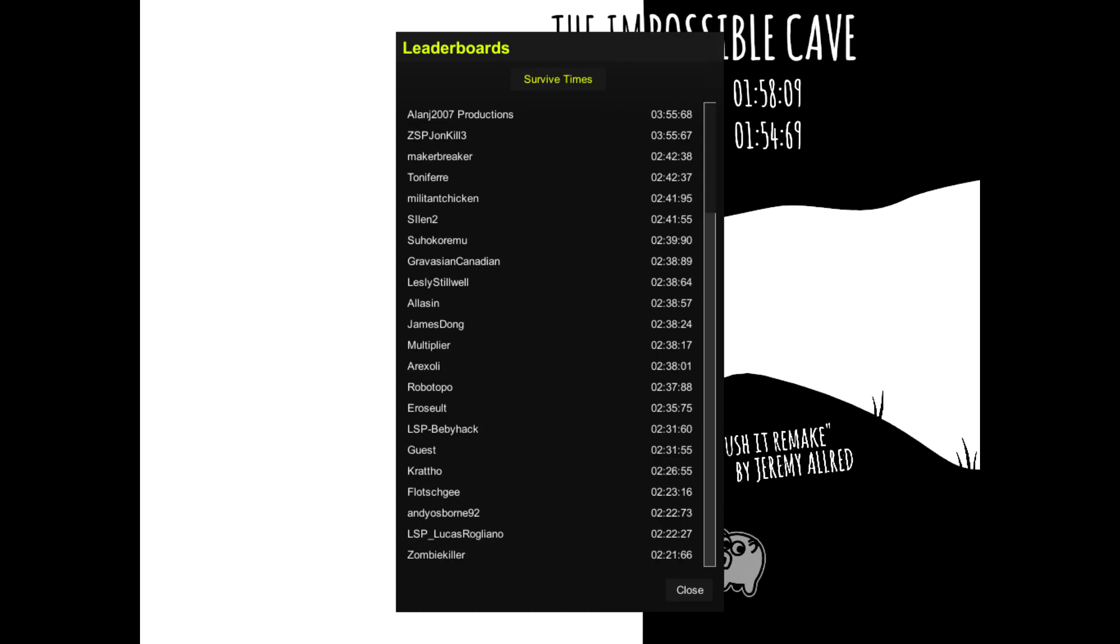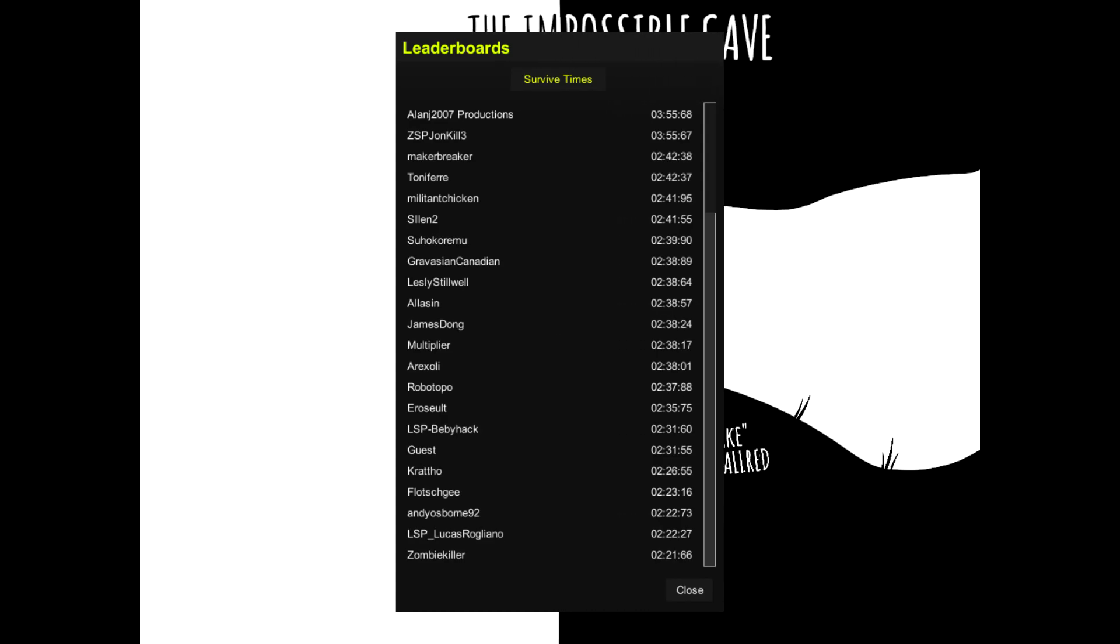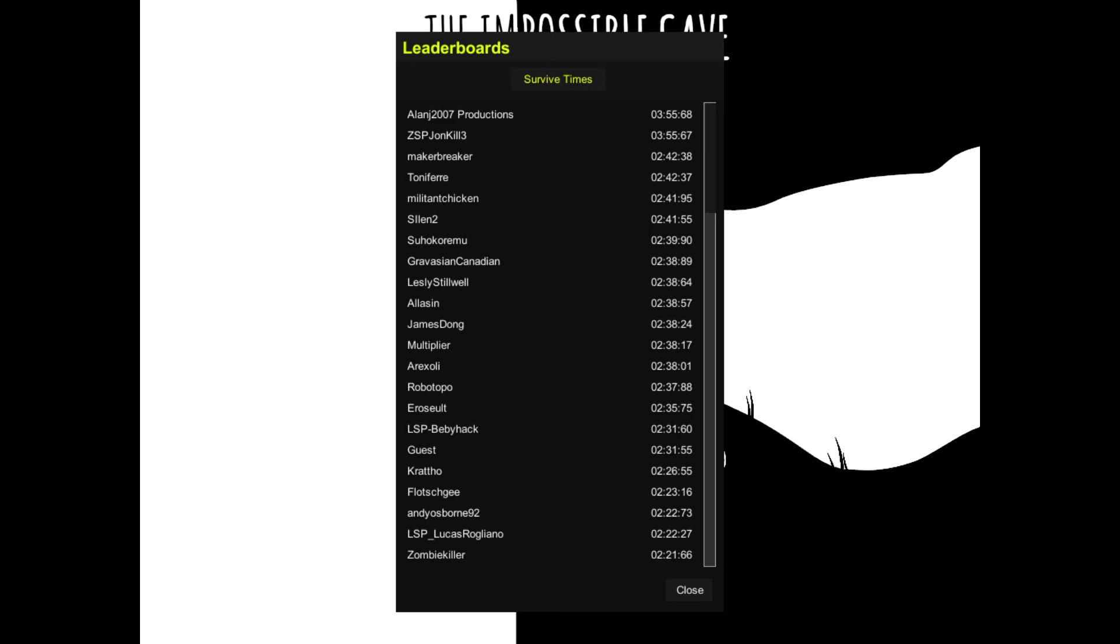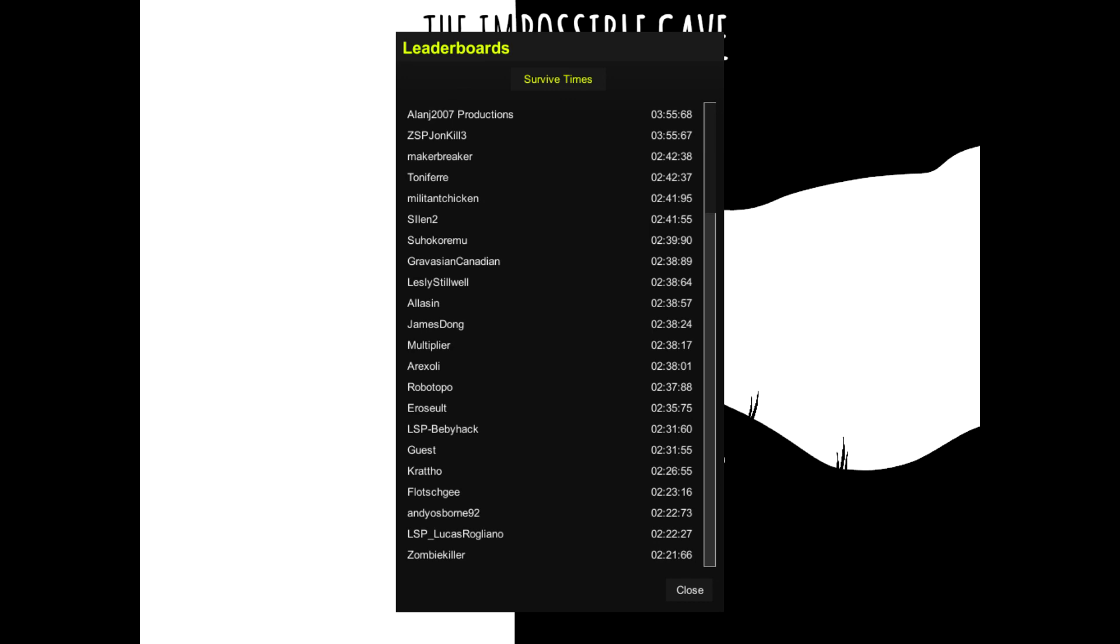Well, that was The Impossible Cave. Go try it for yourself, beat my score, brag about it. I guess I'll see you in whatever I make next. And yeah, bye!